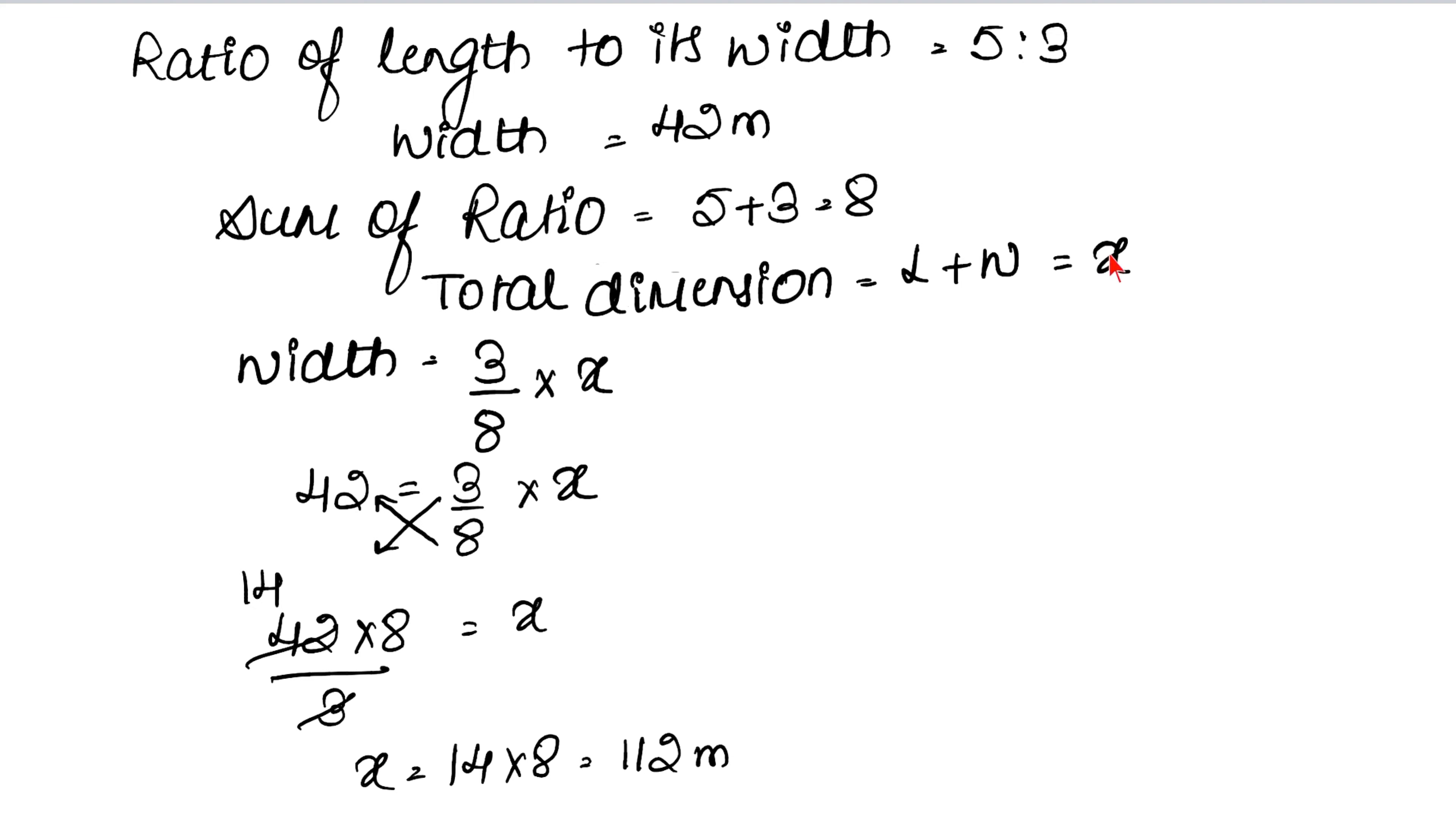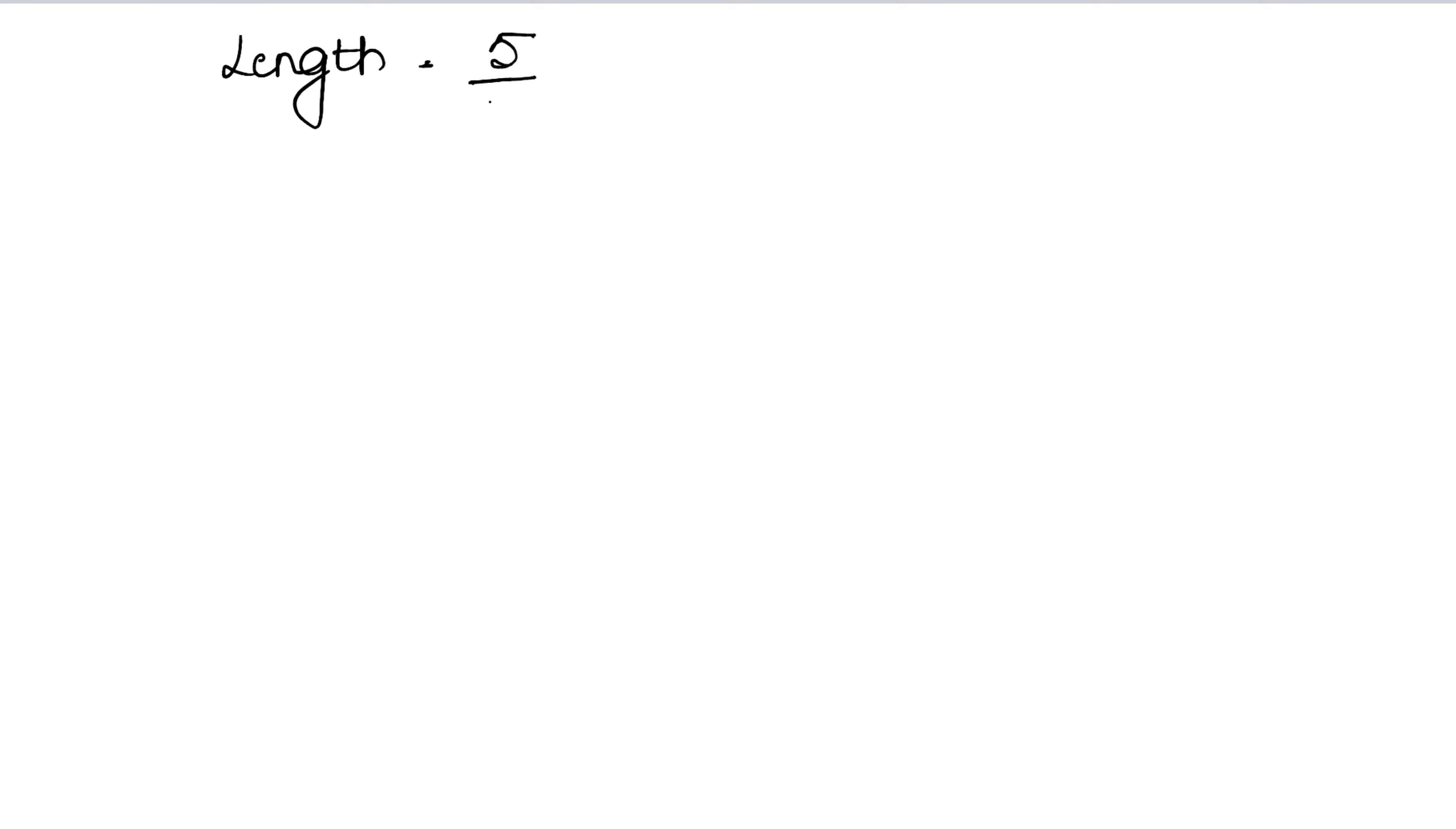This is our total dimension - x was the total dimension, which is 112 meters. Now we can easily find the length. Length equals 5 upon 8 into x, and x is 112.